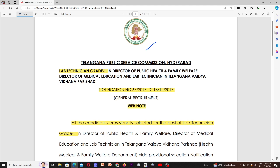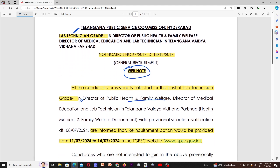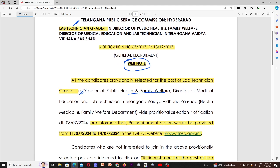This update is called Lab Technician Grade 2. The webnote has been released. All candidates are provisionally selected for the post of Lab Technician Grade 2 in the Director of Public Health and Family Welfare, Director of Medical Education, Telangana Vaidya Vidyana Parishat, and Health and Medical Welfare Department. A provisional selection candidate notification has been submitted.